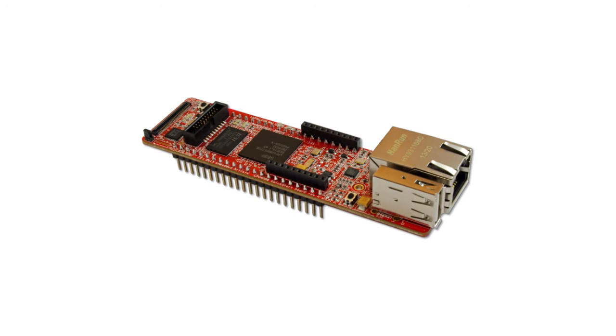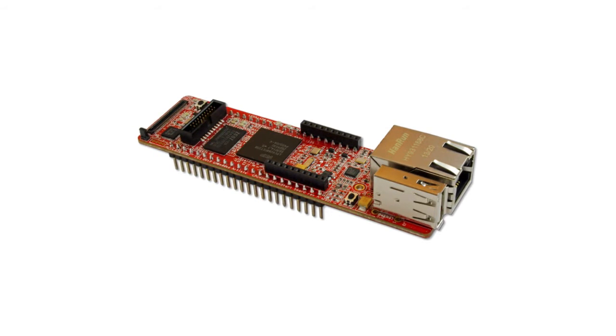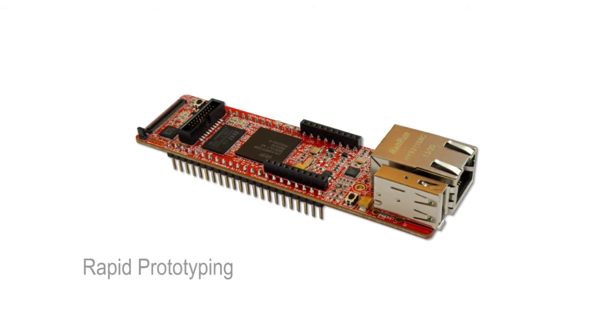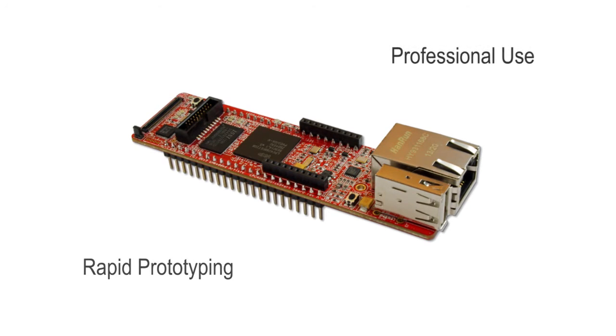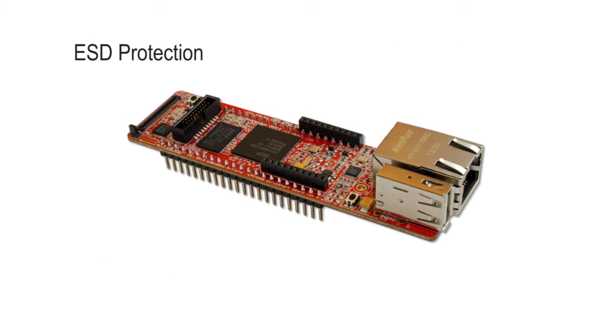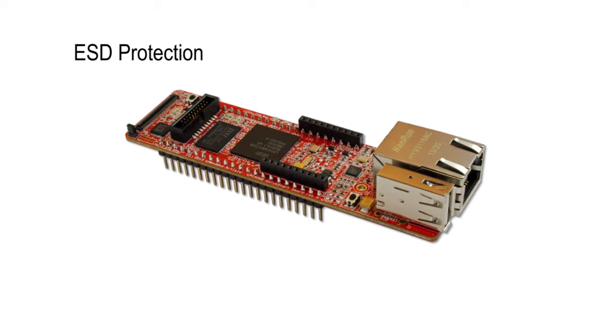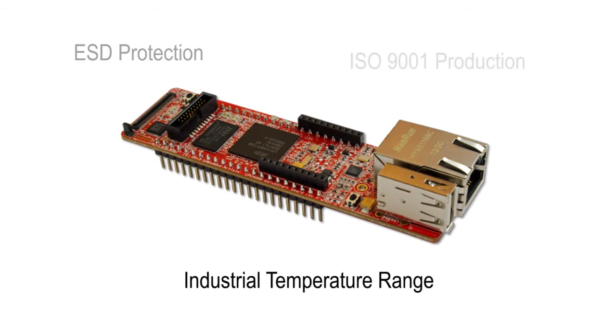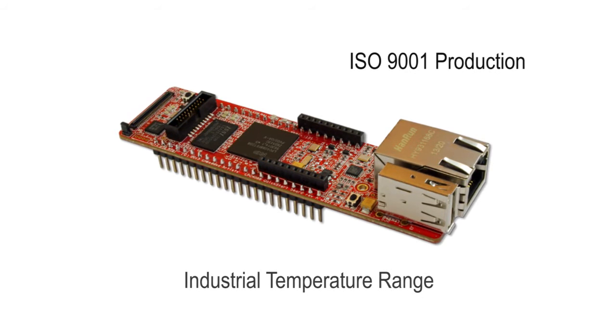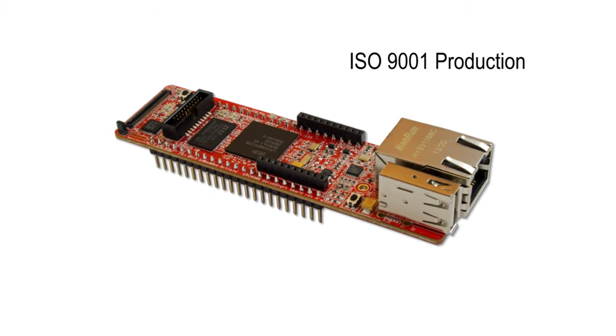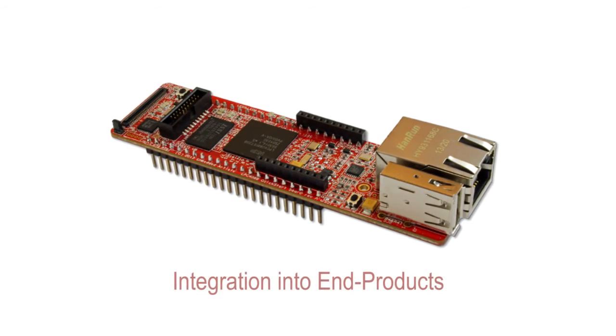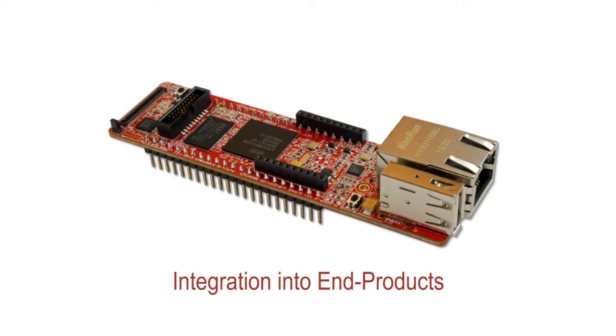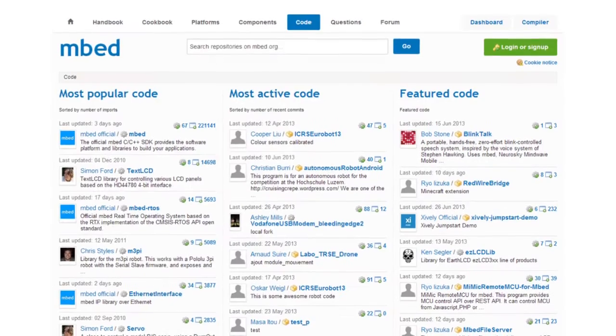The LPC4088 QuickStart board has been designed for both rapid prototyping and professional use. Proper ESD protection, industrial temperature range, and ISO 9001 production are examples that make the board suitable for integration into end products.